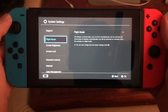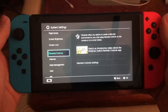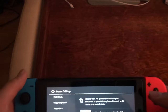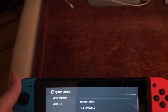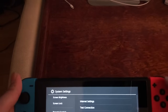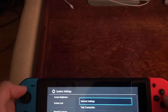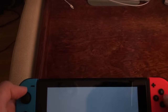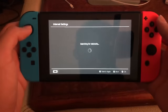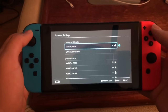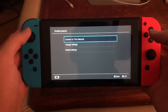Now go down to Internet. There's some private information I can't show you, so I'll do it like this. What you want to do is go to Internet Settings and choose your internet network.